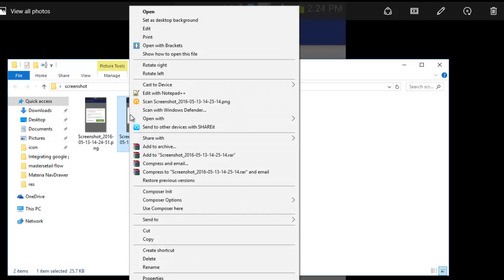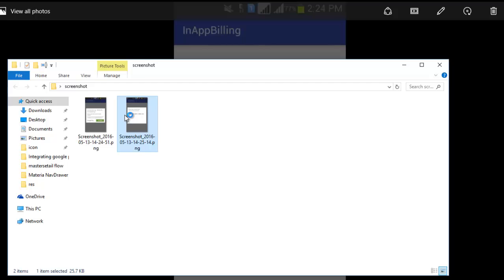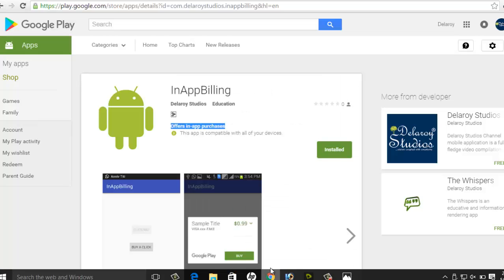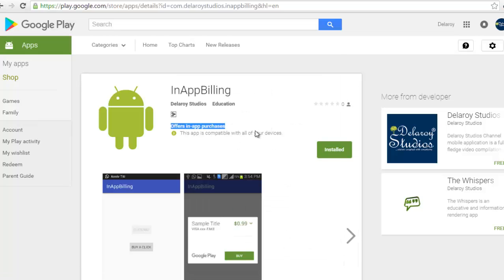Let me show you one more screenshot. After you click the button, you get to a level where you add a credit or debit card. This part is more secure, so it doesn't allow picking a screenshot from it. You can actually add your debit card, make payments, and get it done. This is the real-life integration — I've hosted it on the Google Play server and done all the necessary configuration from the developer console.